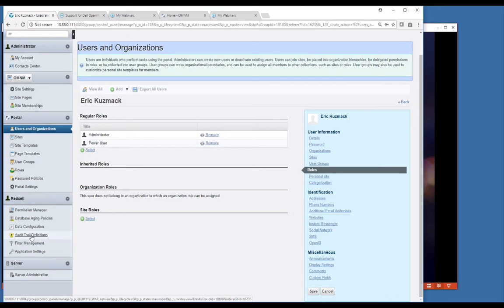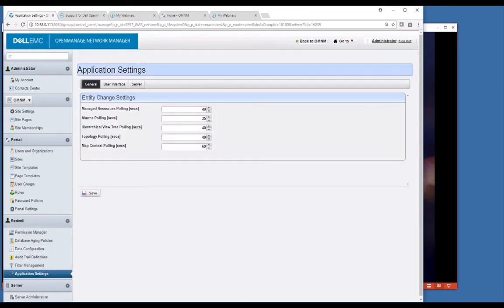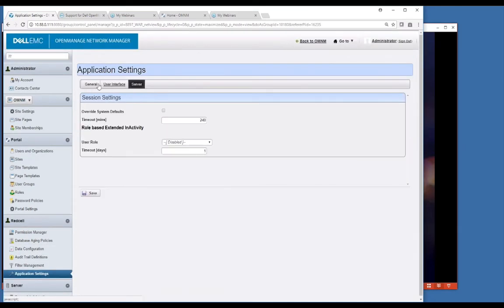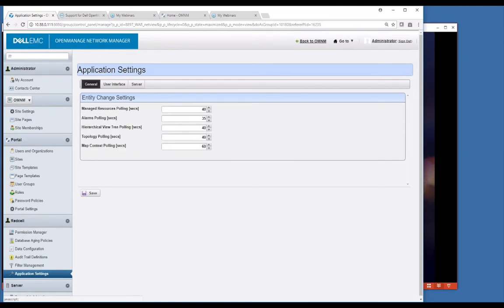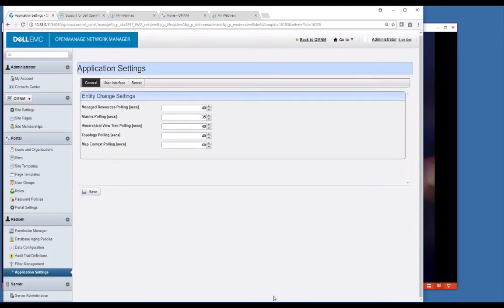Audit trail specifically tracks everything that happens. Database aging policy will prune off data like alarms and log data. There's some specific area for application settings. If you want to tune specific aspects of the product, there are some things you can set in this area. That's generally the main things people come to the control panel for.